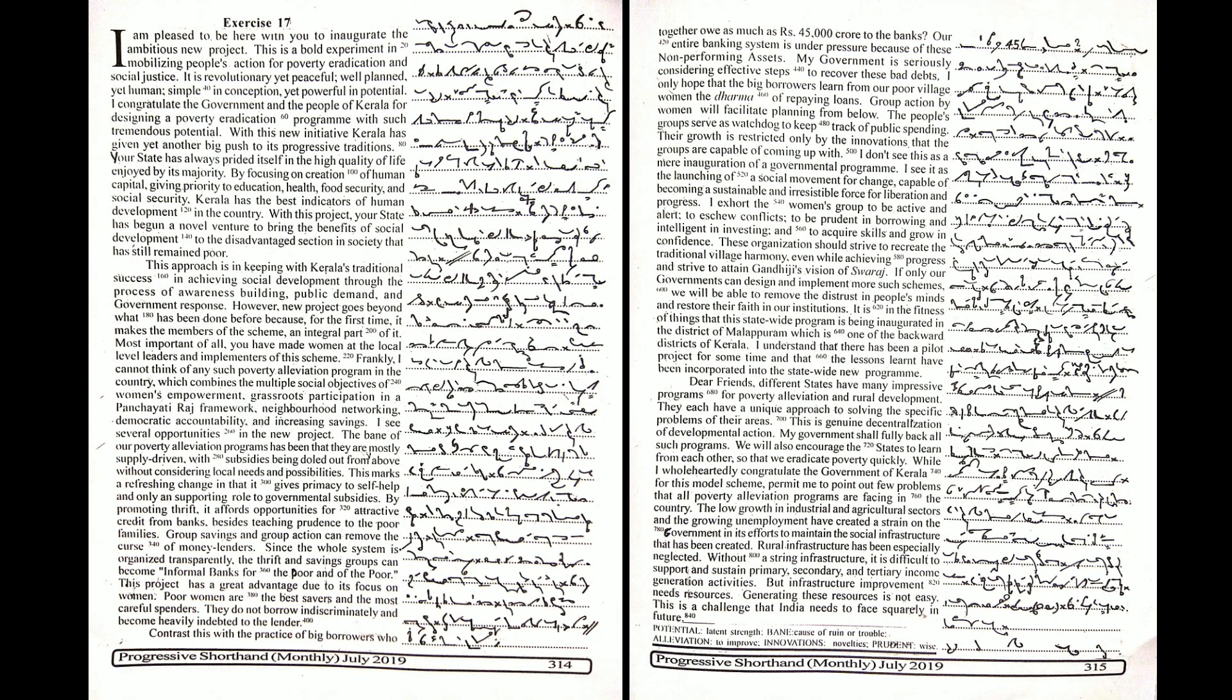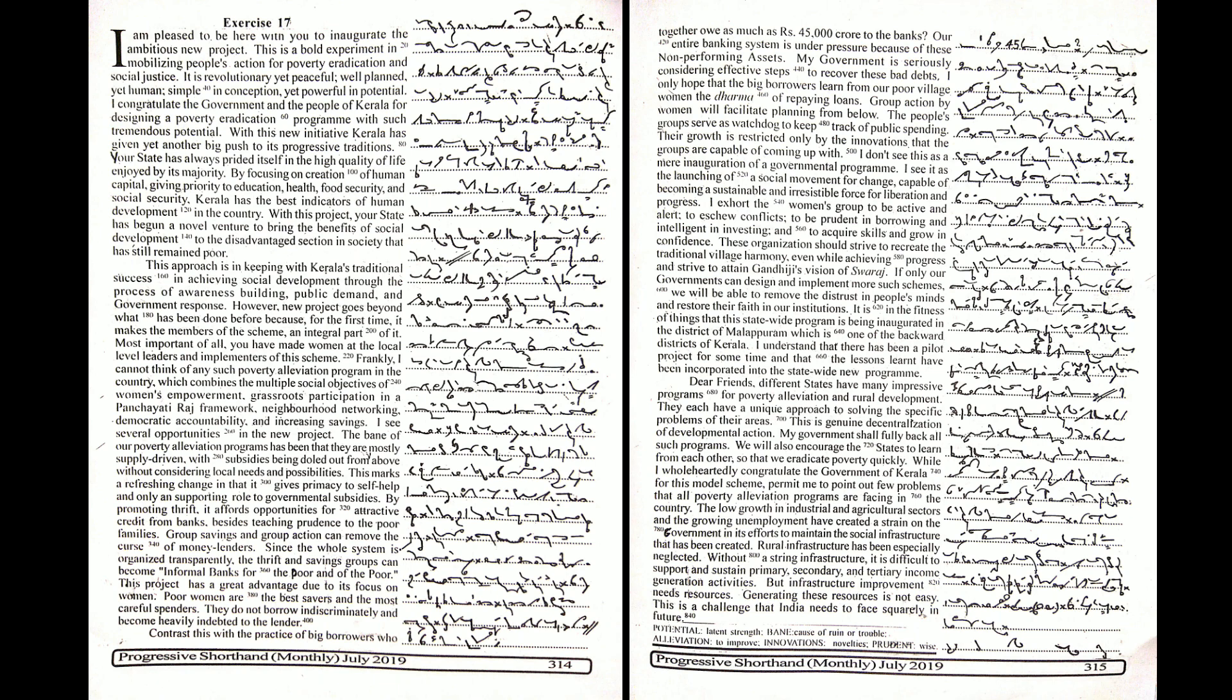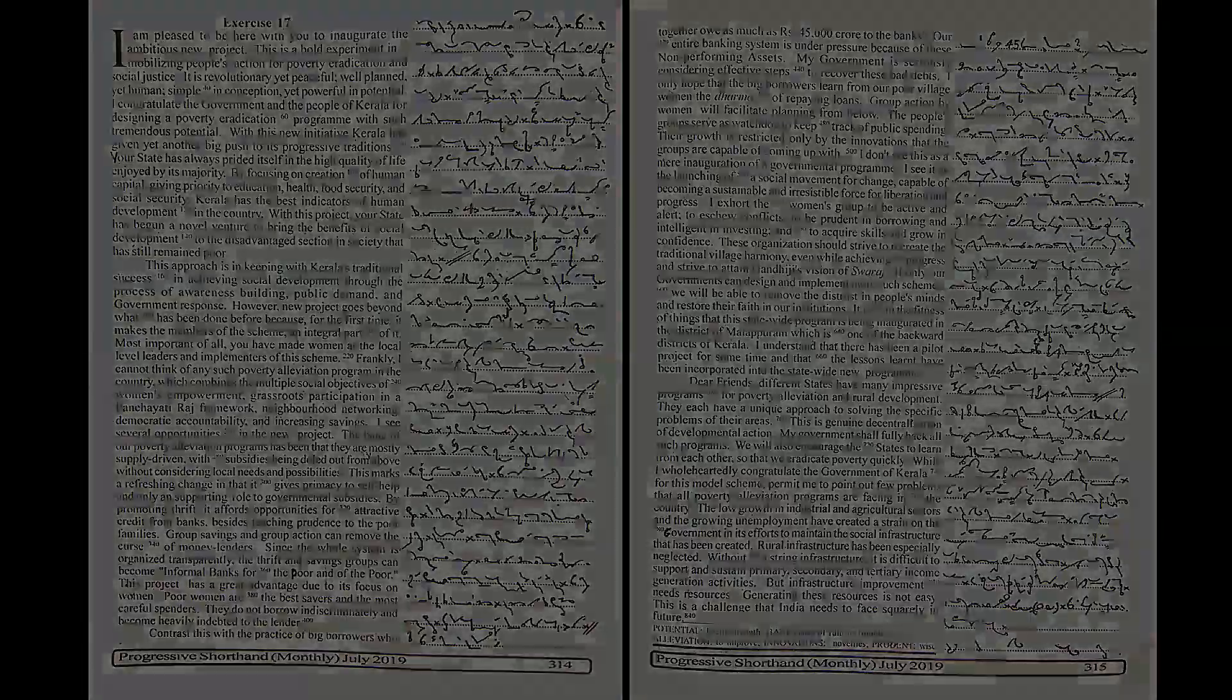Without a strong infrastructure, it is difficult to support and sustain primary, secondary and tertiary income generation activities. But infrastructure improvement needs resources. Generating these resources is not easy. This is a challenge that India needs to face squarely in future.